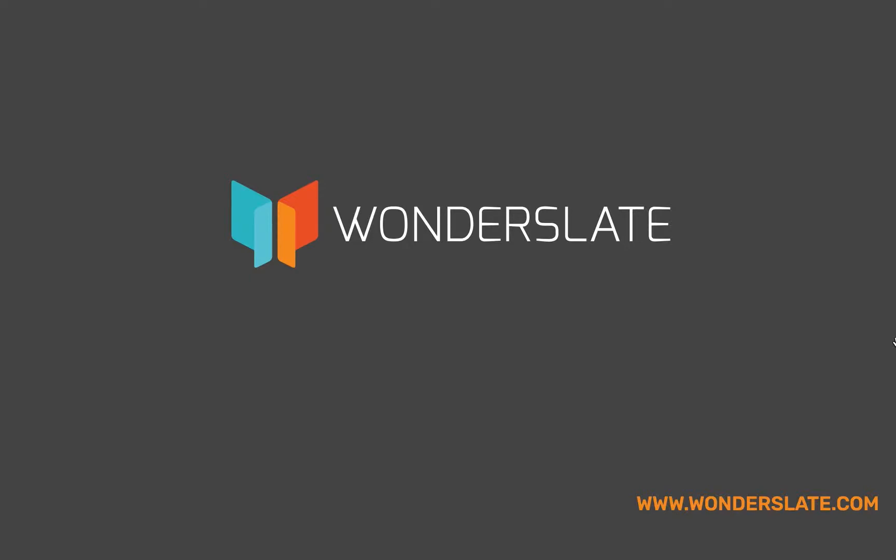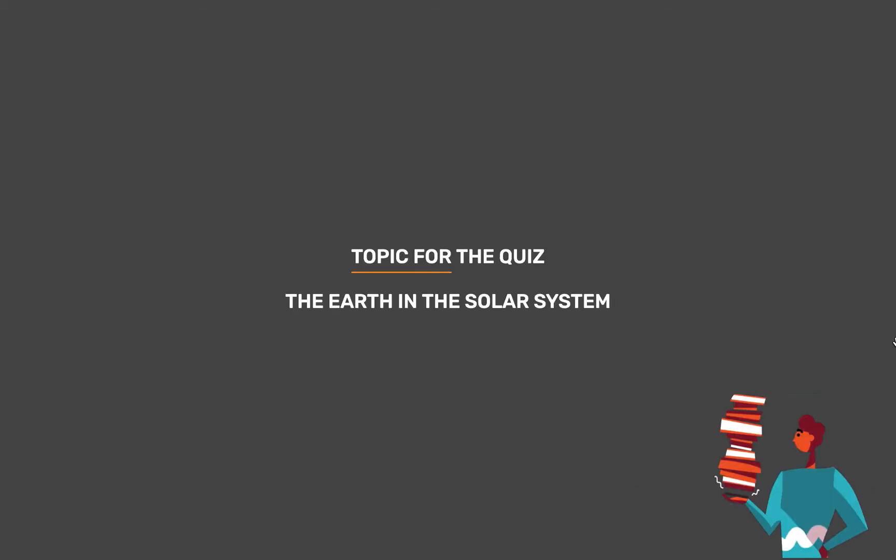Welcome to Wonderslate. Subscribe to our Telegram channel given in the description for updates and study materials. Topic for today's quiz is The Earth in the Solar System.